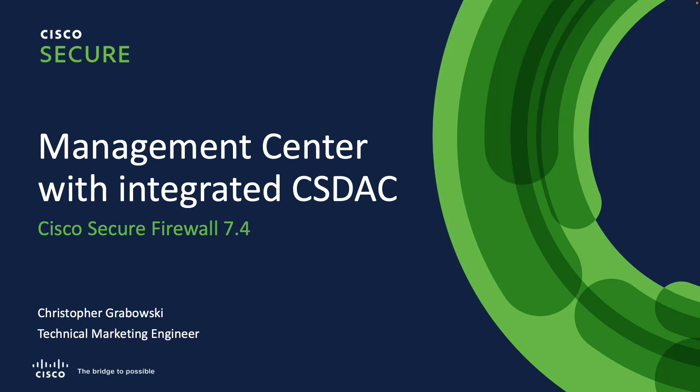Hello and welcome to this video. My name is Krzysztof Grabowski, Technical Marketing Engineer with Cisco Systems.